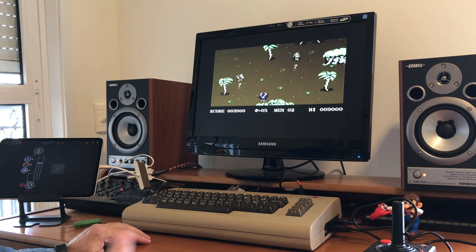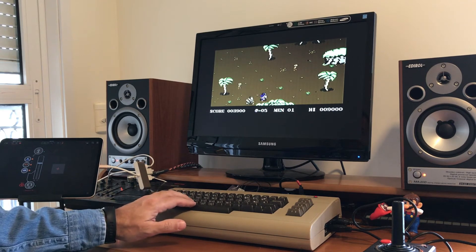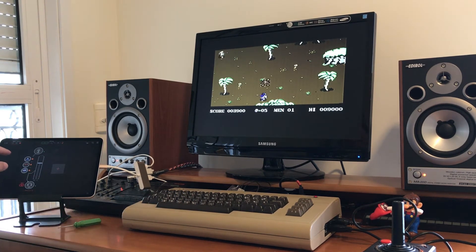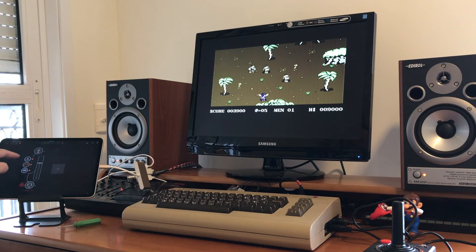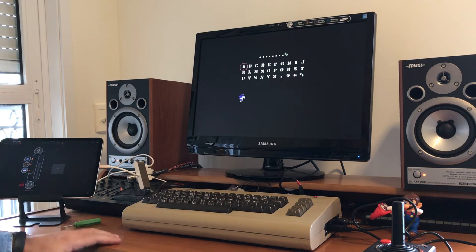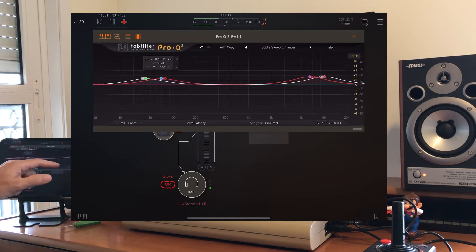Alright, and now to give some extra density to the sound, I'm going to add an EQ, a compressor, and a reverb. Let's see how that sounds.